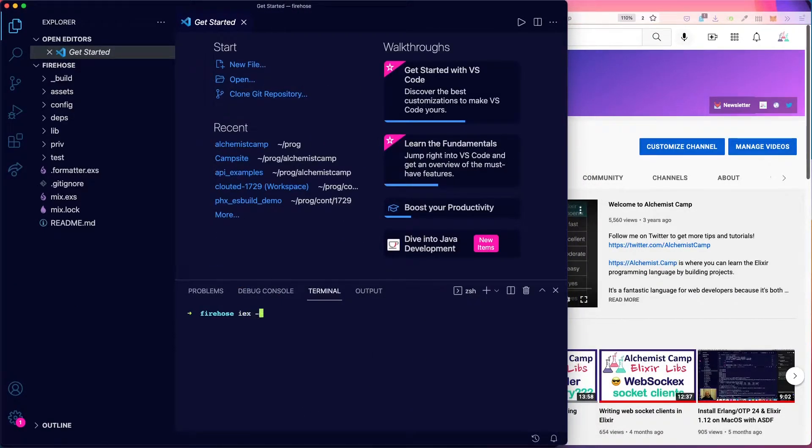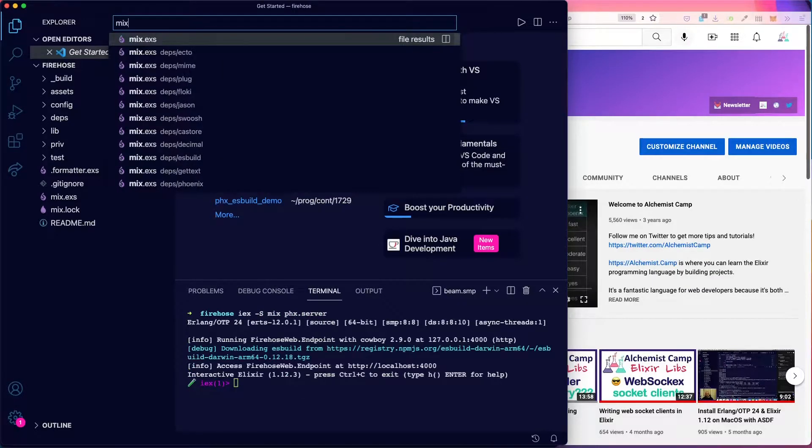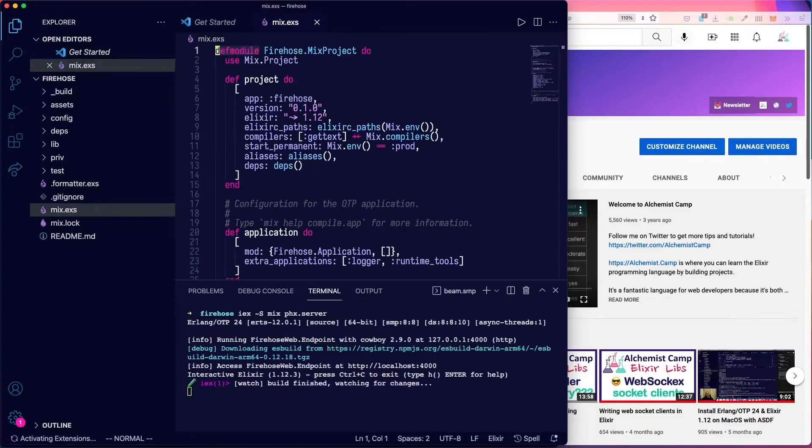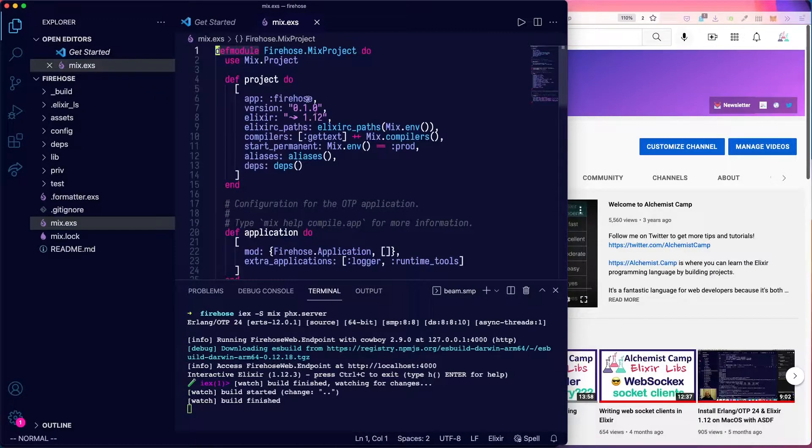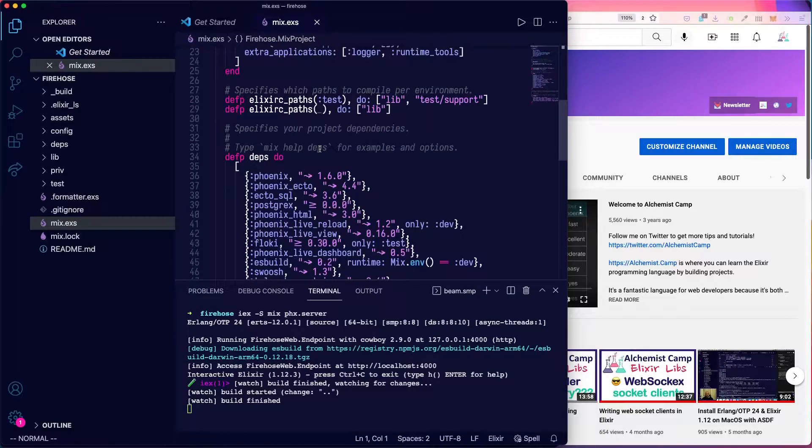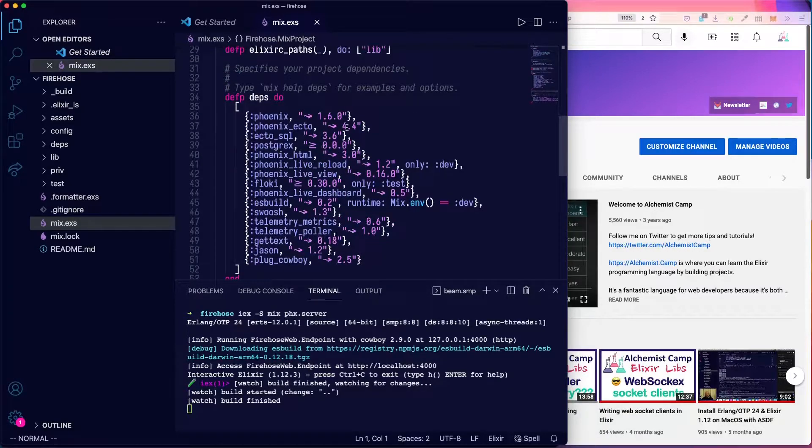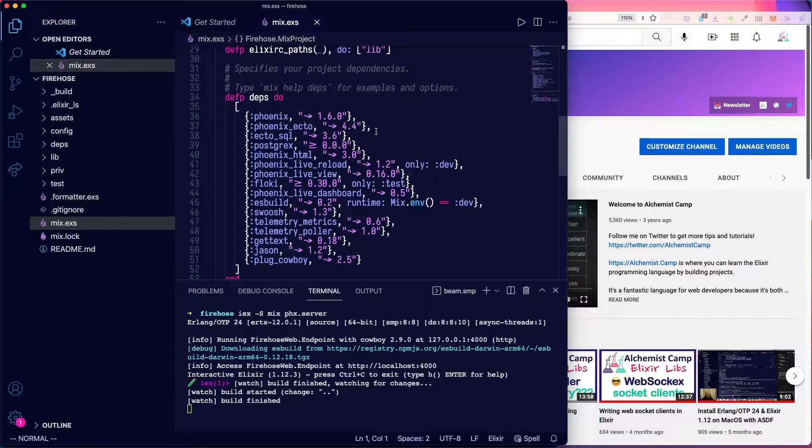We'll actually just start up the app, make sure that we have everything, and I'll look at the mix file so that you can see what version of Elixir and Phoenix I'm running. I strongly advise, if you're watching this in the future, use the same version of Phoenix.